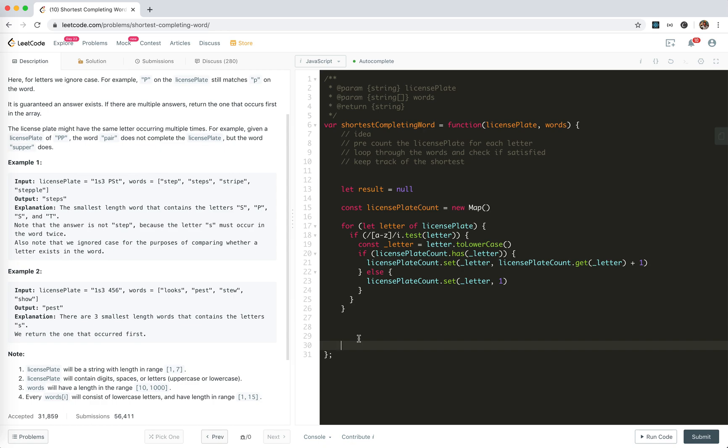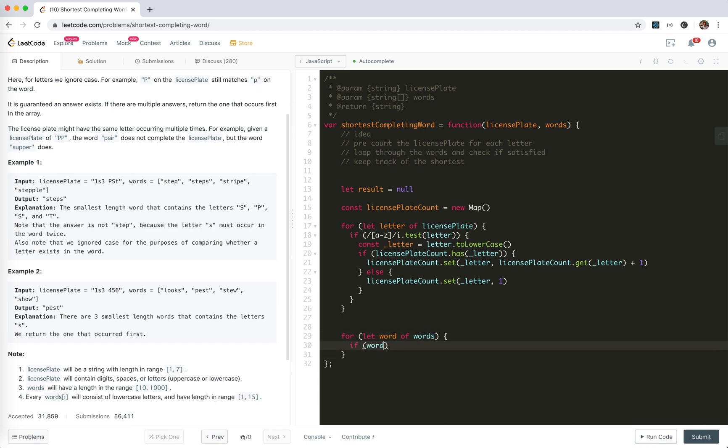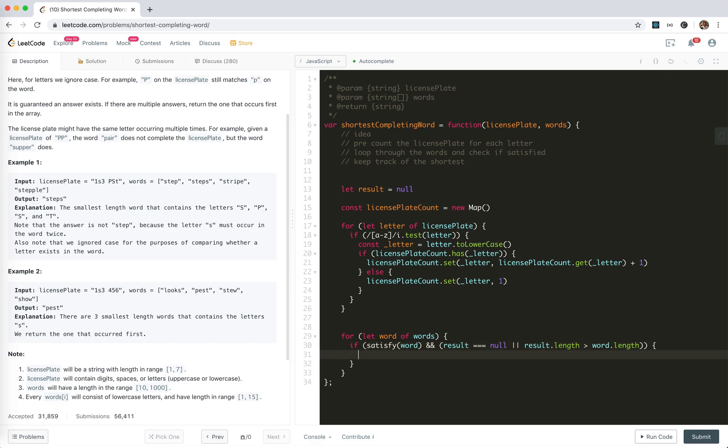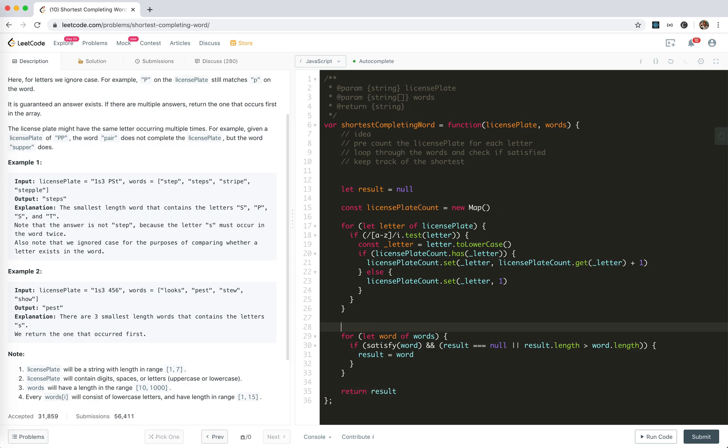Yeah and I will create a function call, okay I'll just loop through word of words if we're satisfied, satisfy and word, and then it's smarter than if... Only update result in this case, return result, so let's create the...